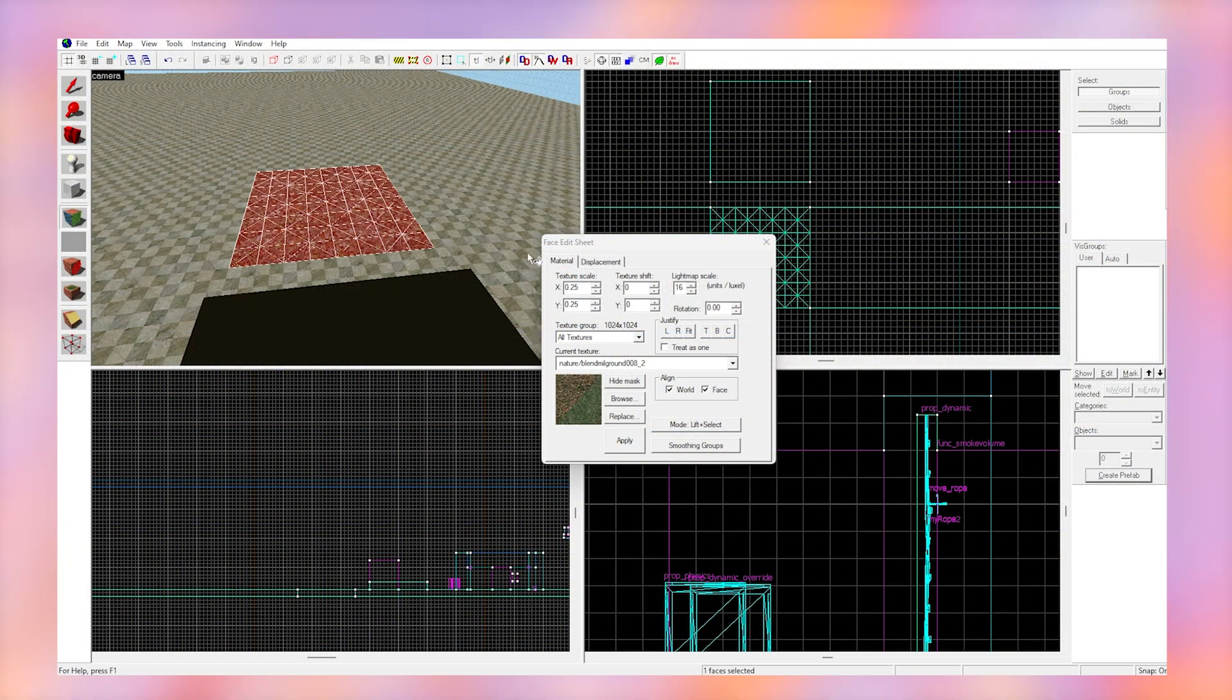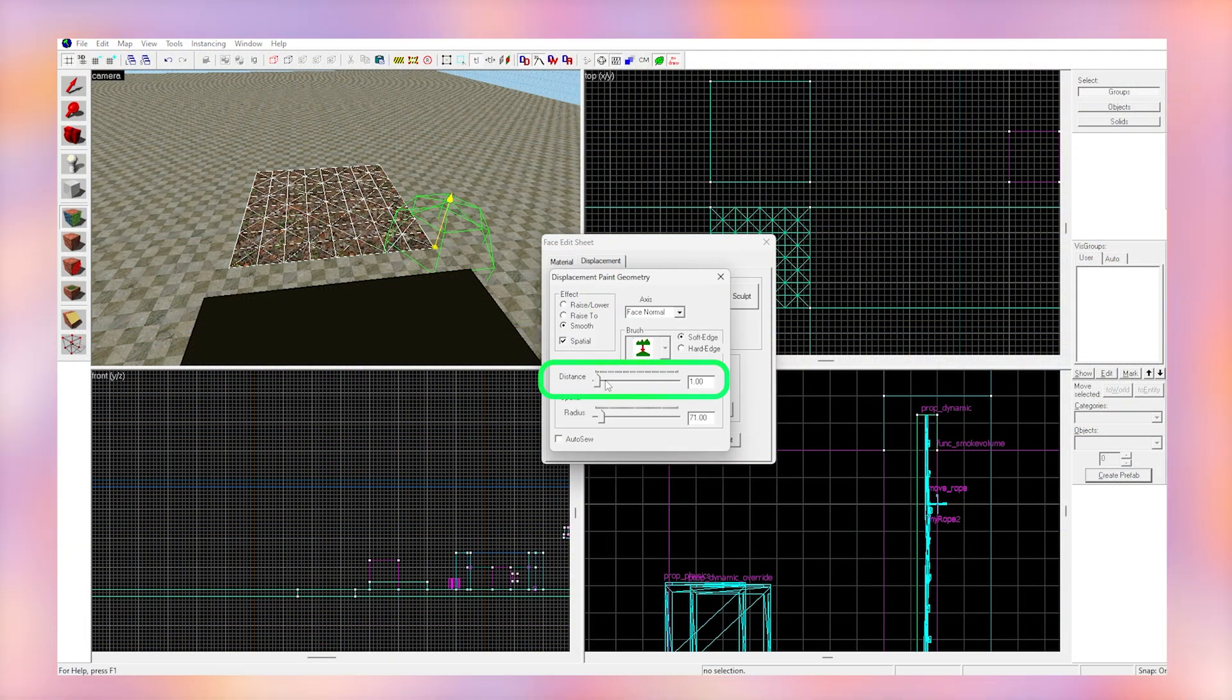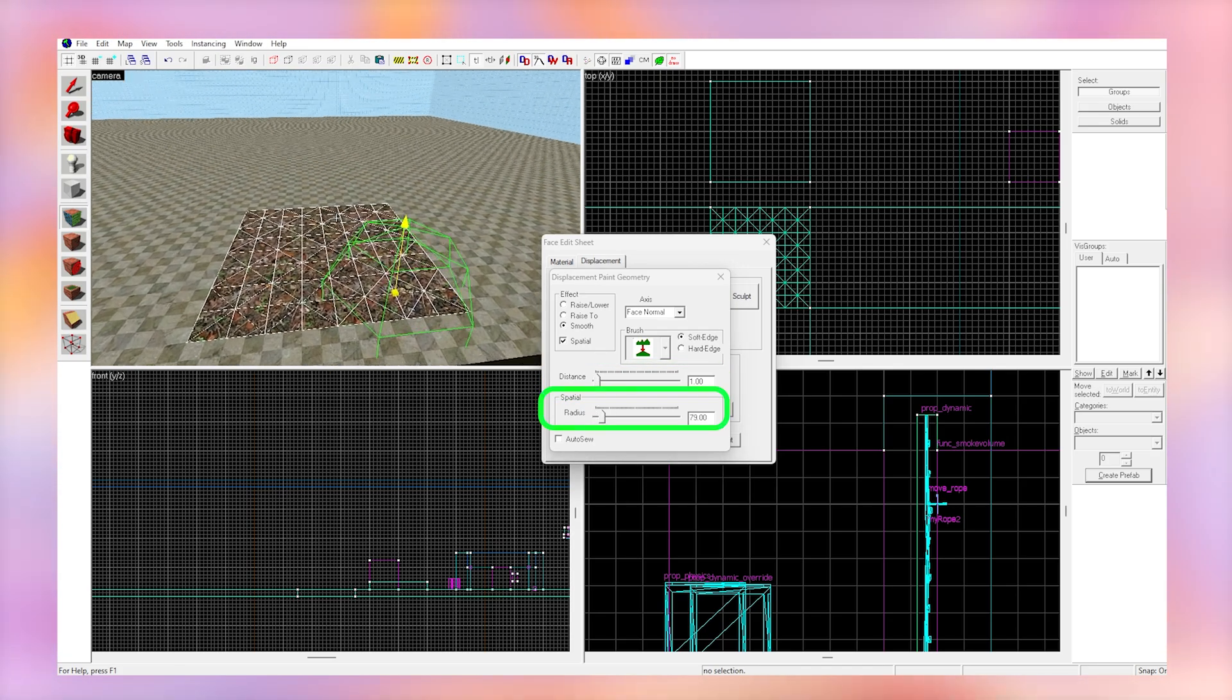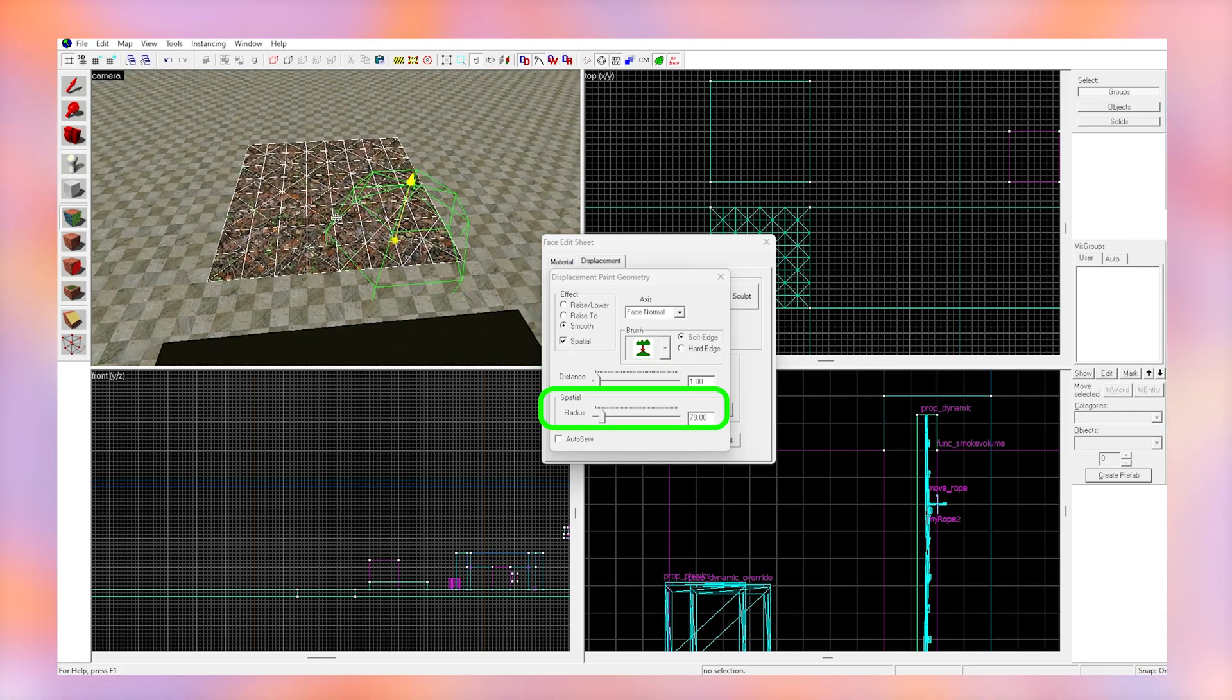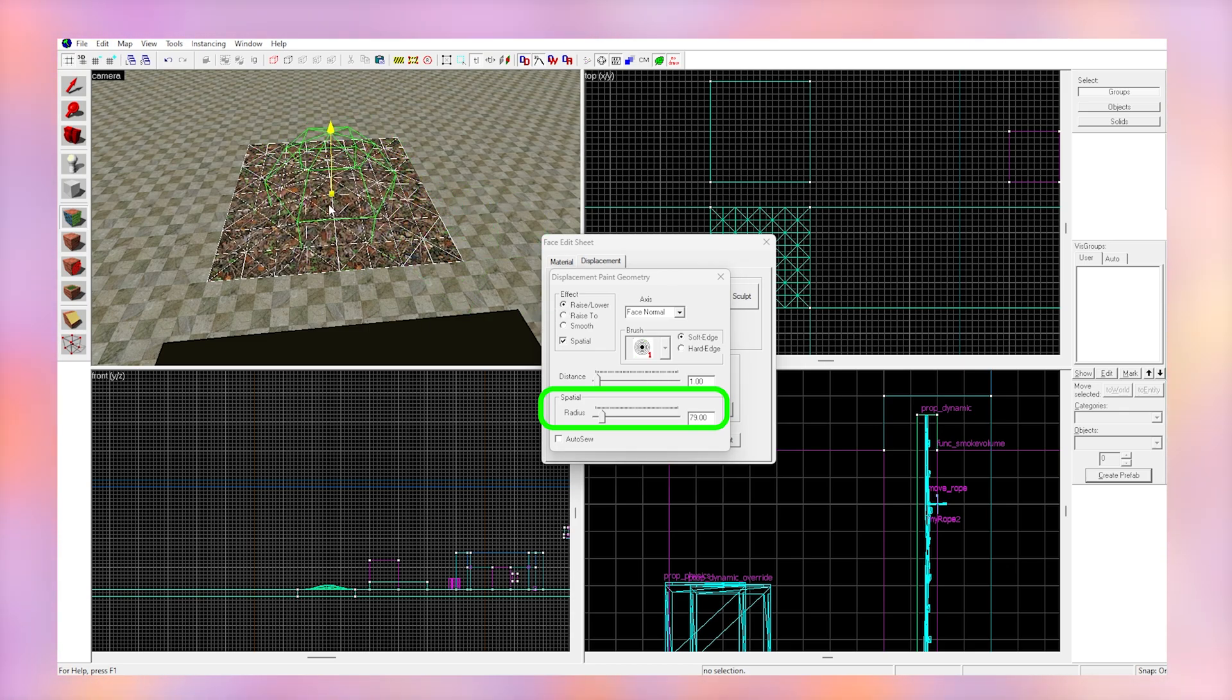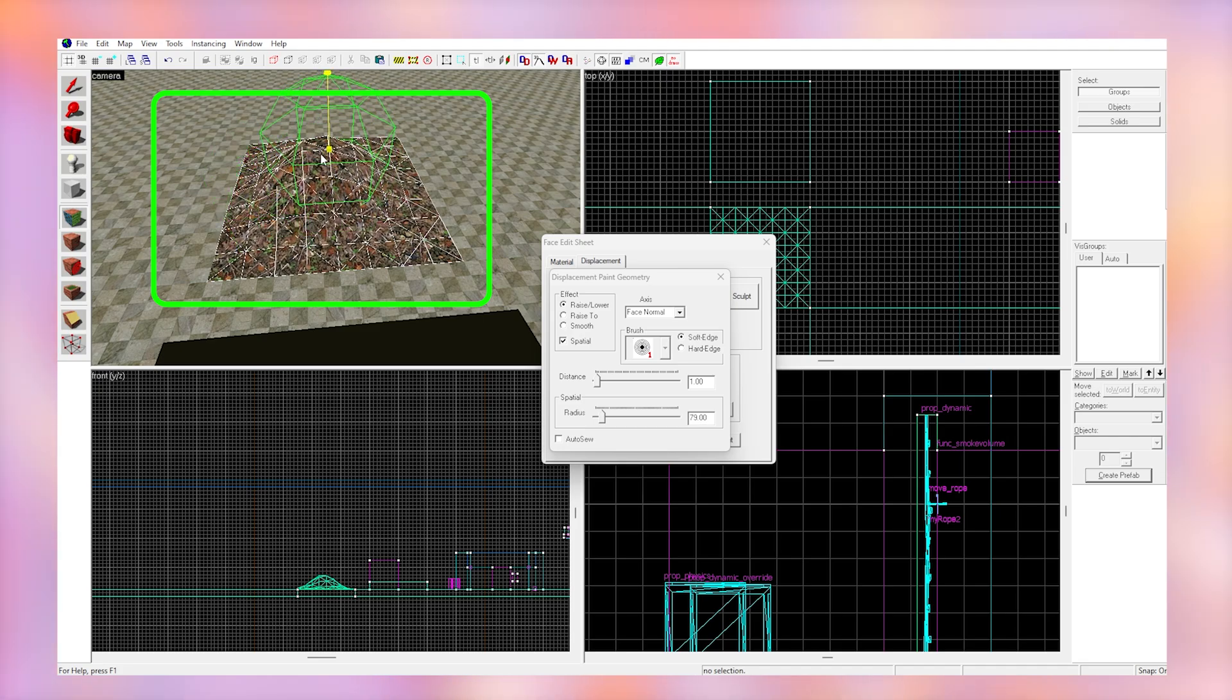Right click on the surface and to finally make a hill click paint geometry. The distance tab here is how strong the raising power will be and the radius is how wide it will be. So I like to set a low distance with a higher radius to make smooth hills. You can click on your displacement now and watch it grow.